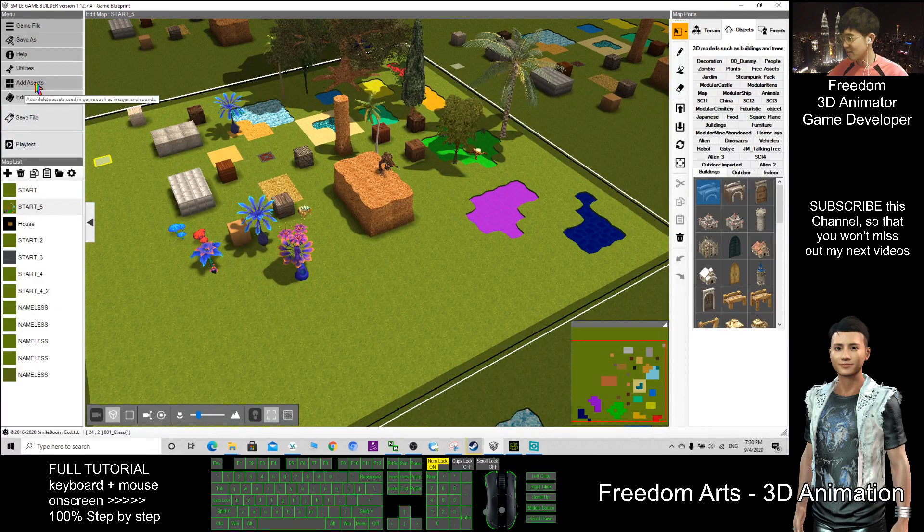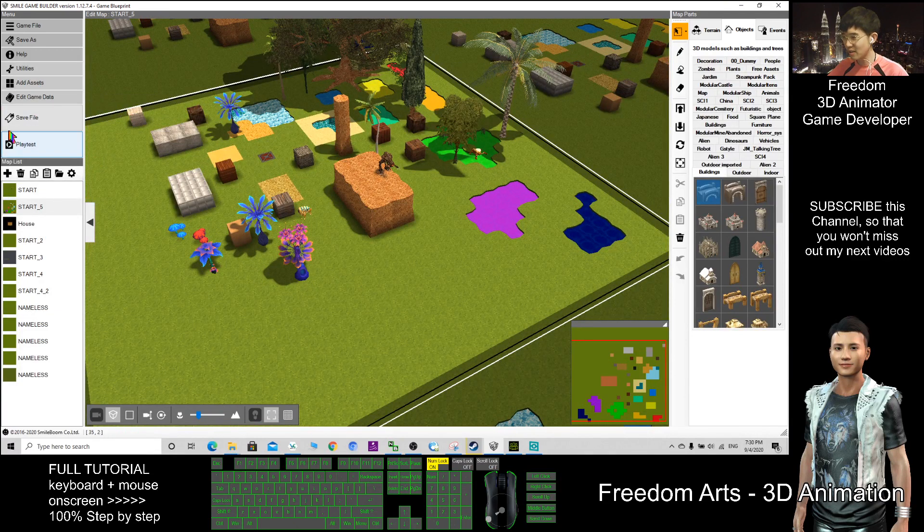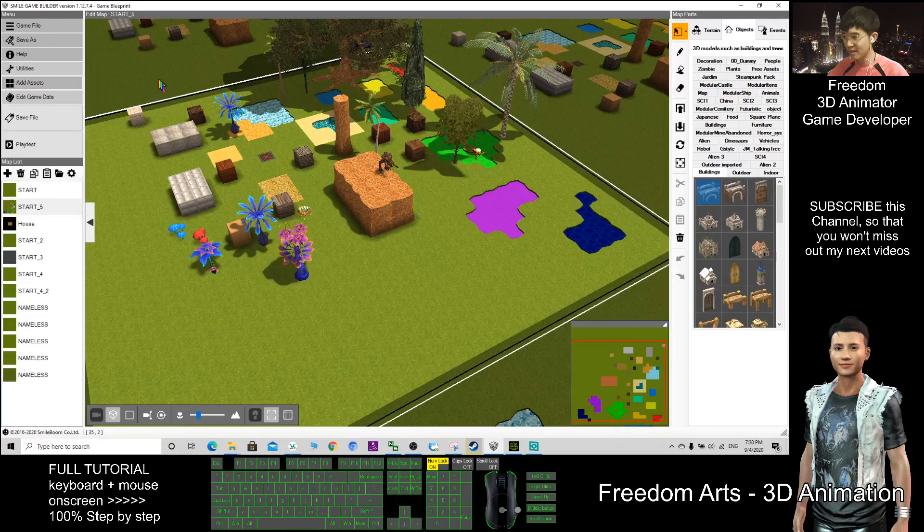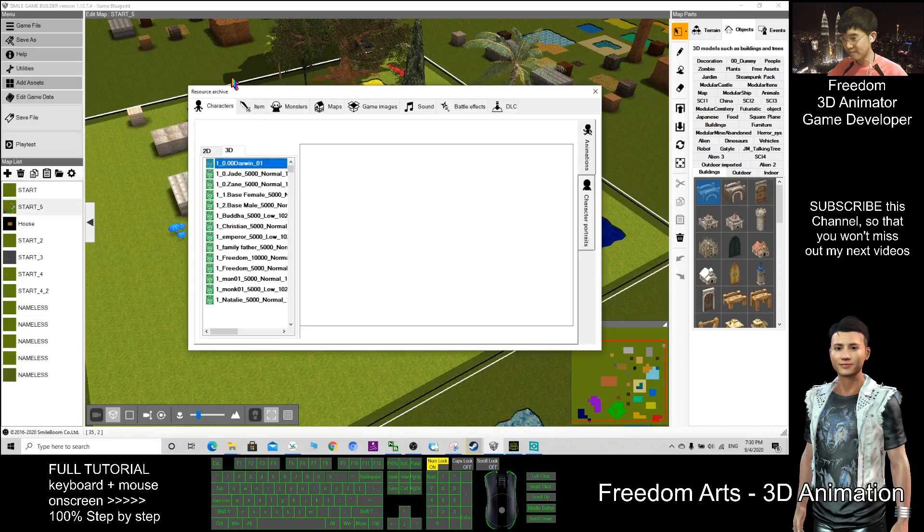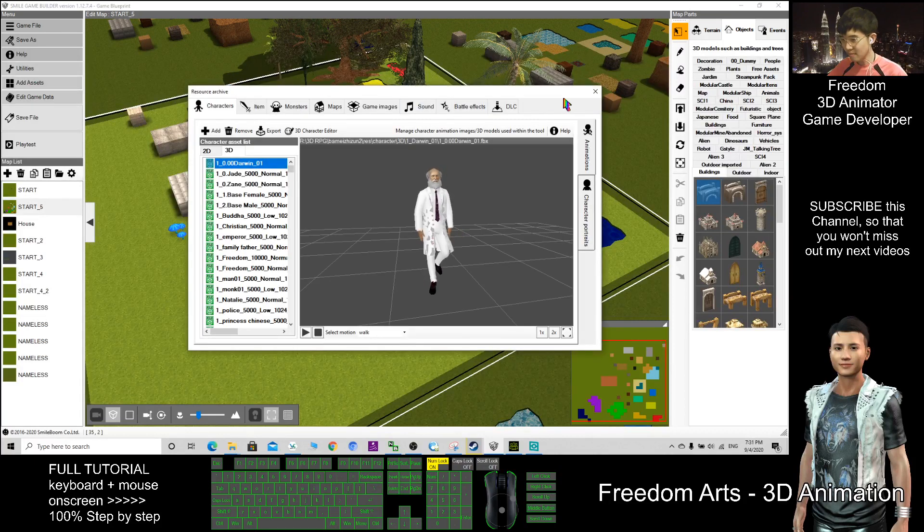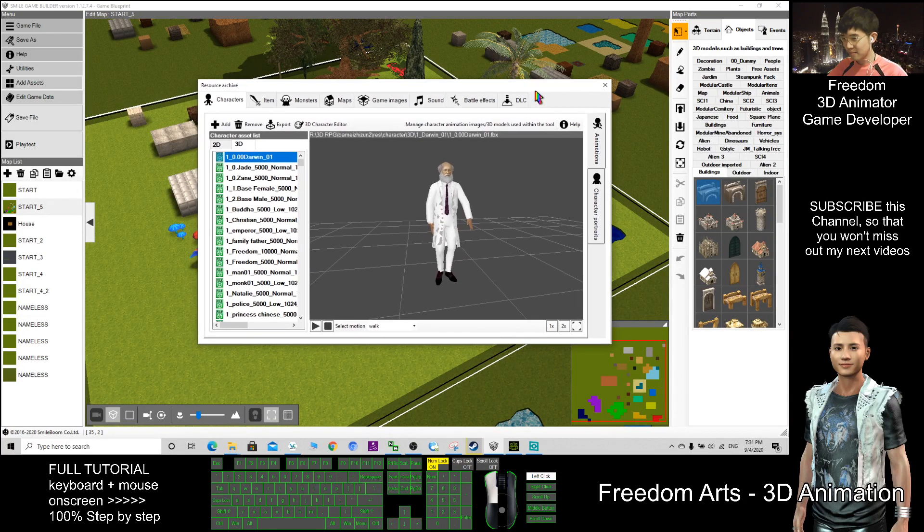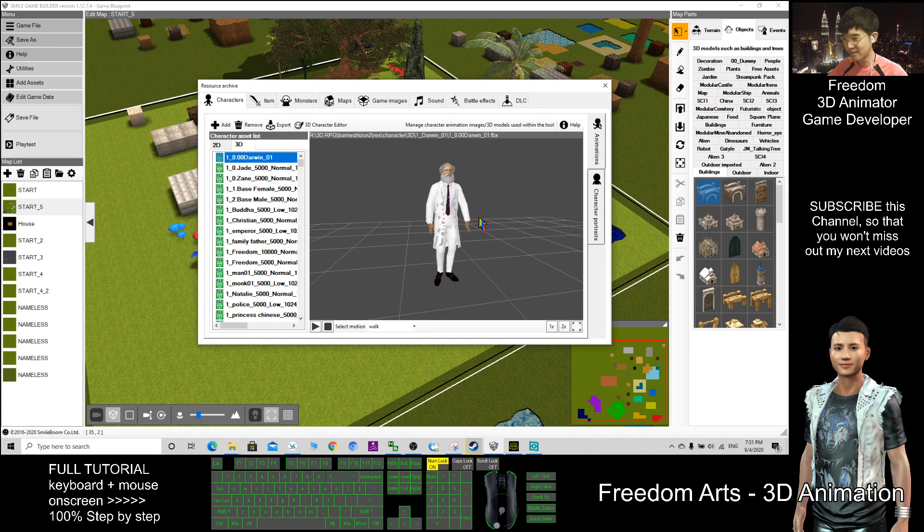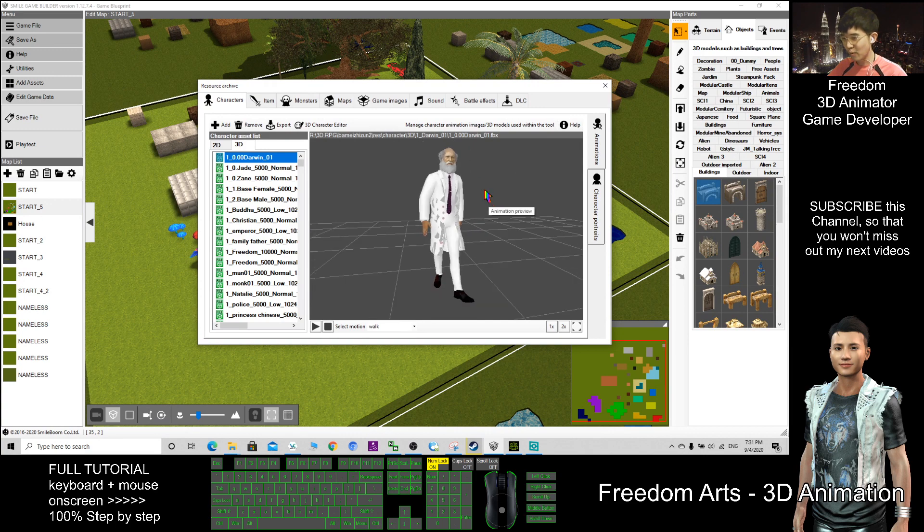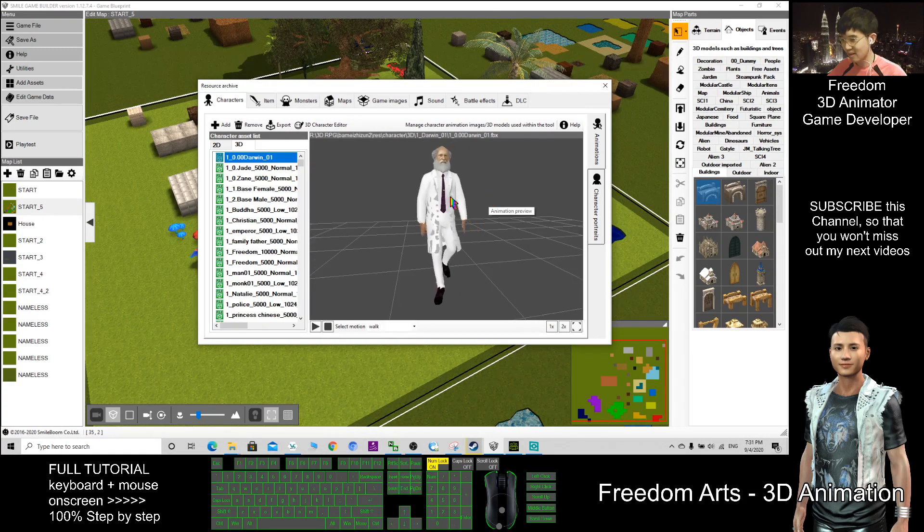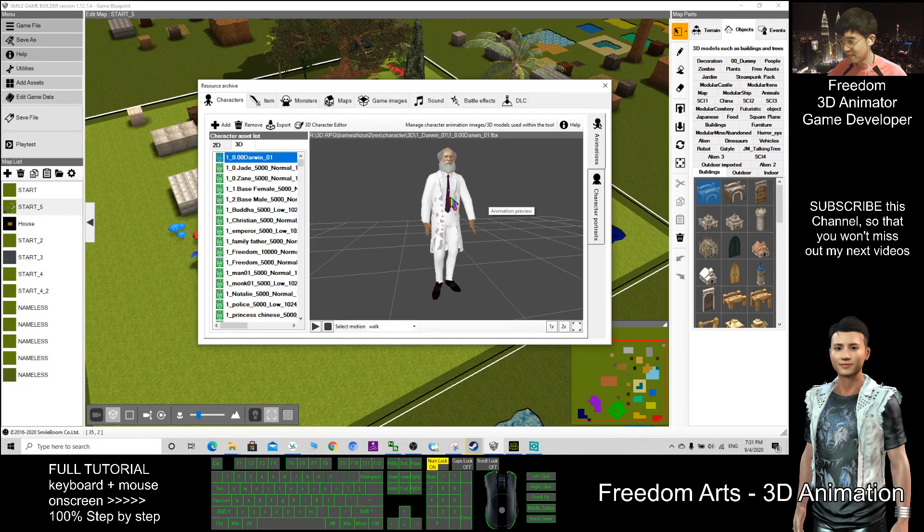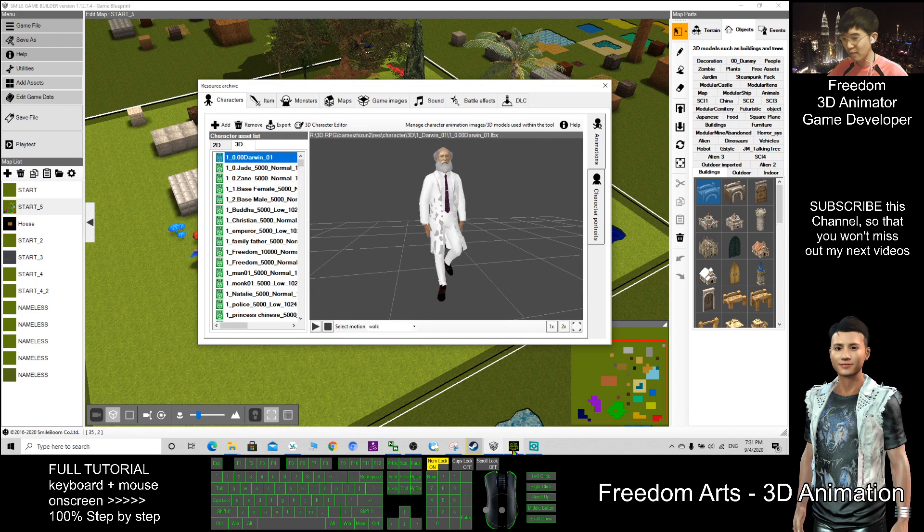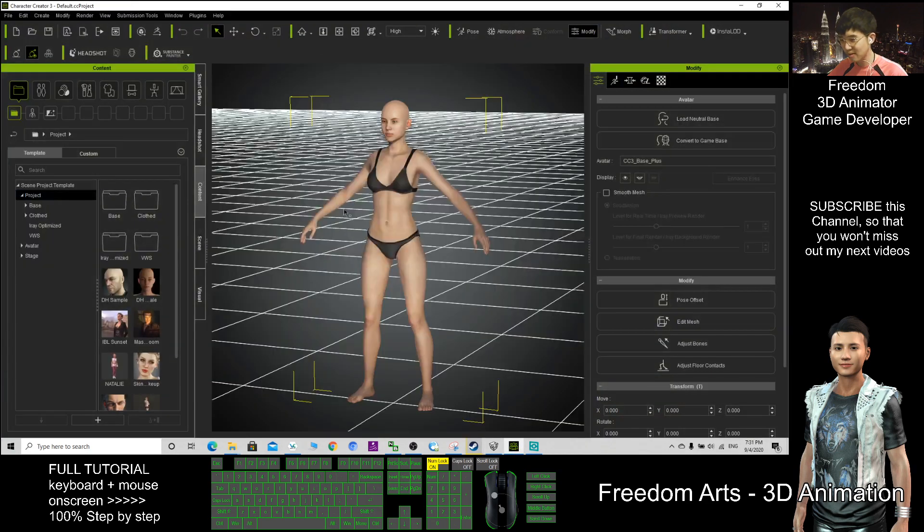I can show you how I add 3D models, add assets here. Now you can see I have this character, and where can I get this character from? This one is actually designed by me by using Character Creator 3.